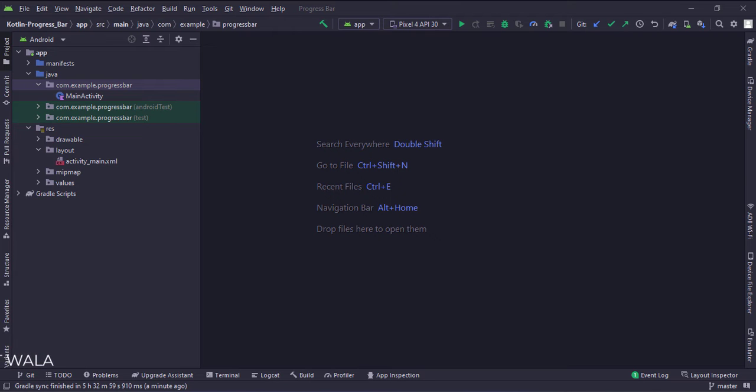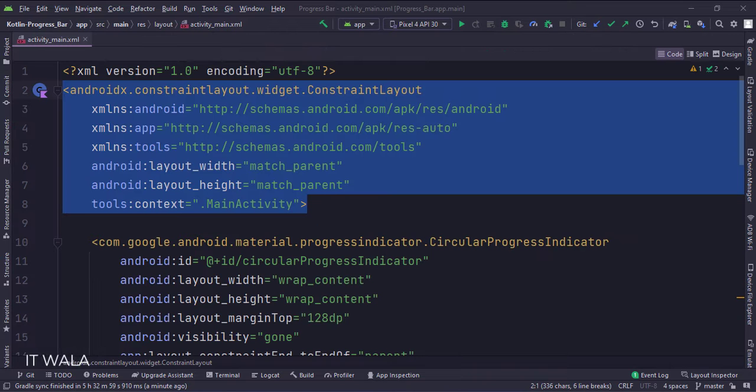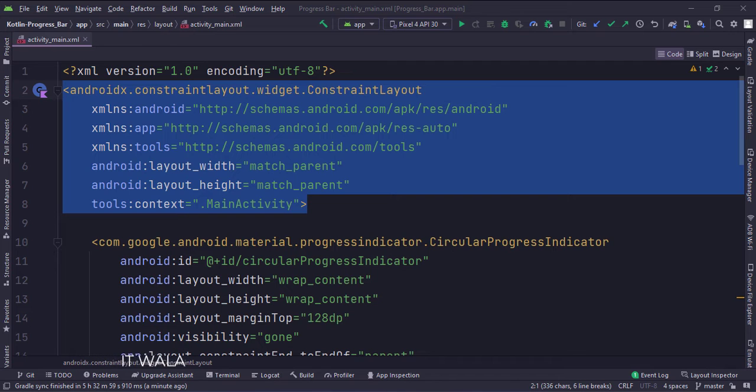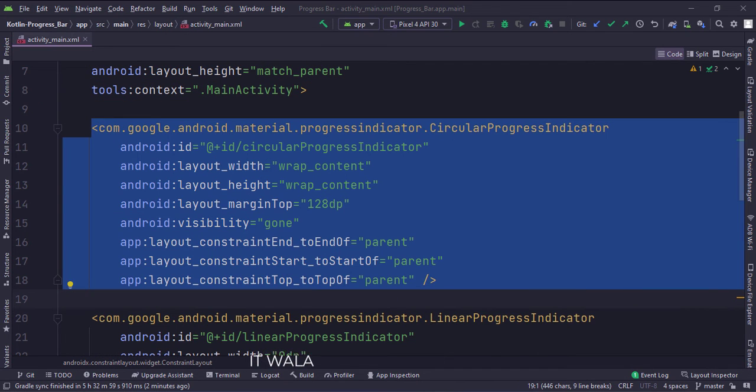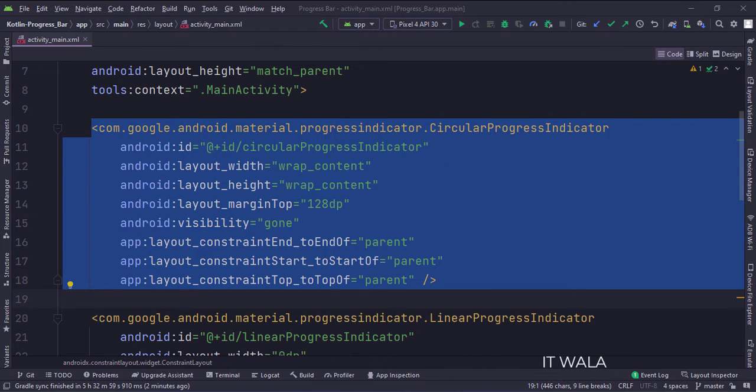Let's see the UI. The constraint layout is the root layout. This is a circular progress indicator. The visibility is initially gone.